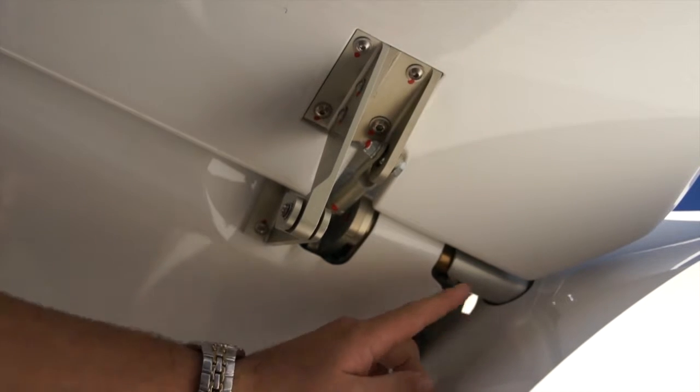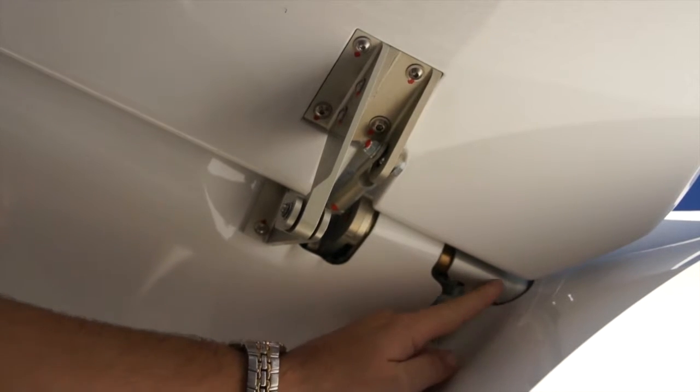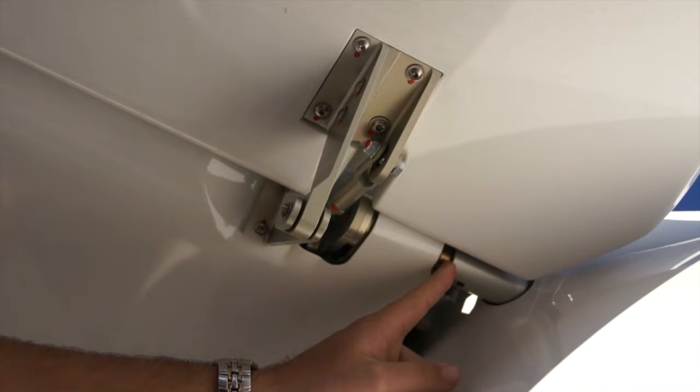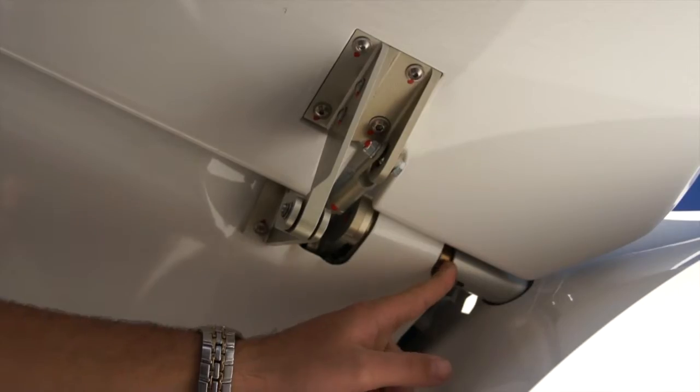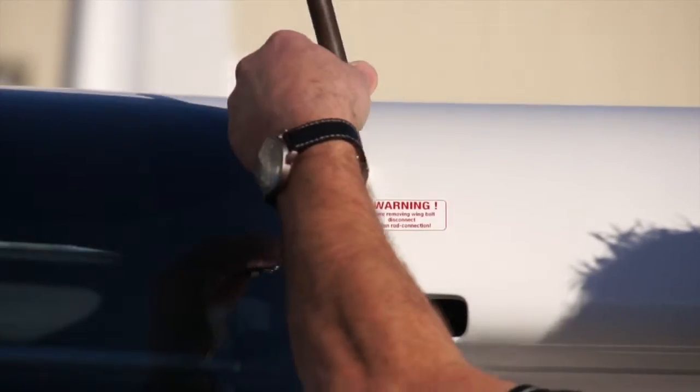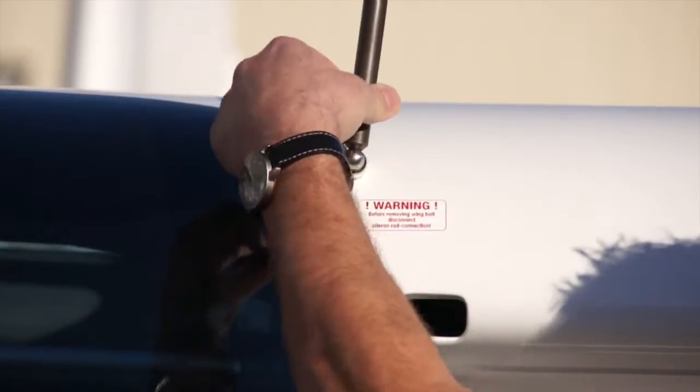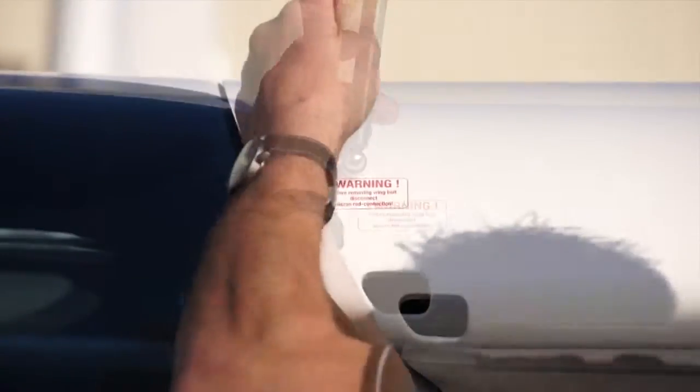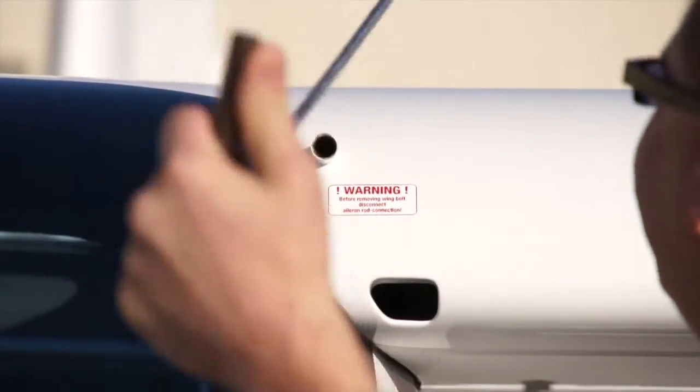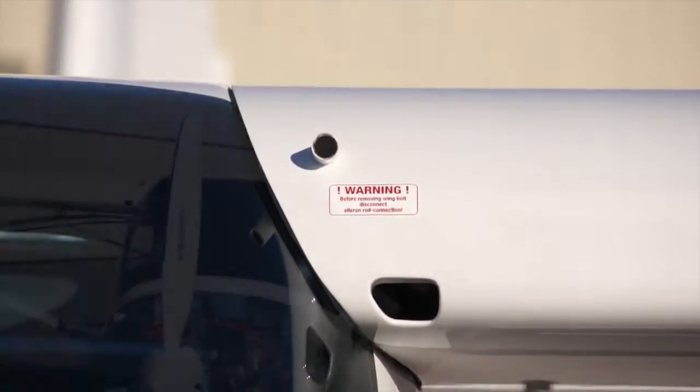Also, make sure you keep pressure on the flap to ensure it does not come down and strike the fuselage. Now, using your tool supplied by Remus to remove the pin and by having your assistant supply slight upward pressure, you can easily remove the wing pin from the wing.